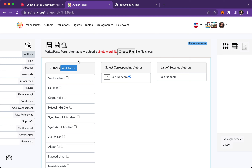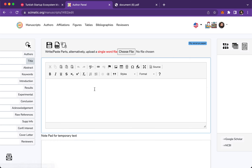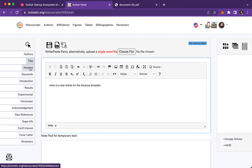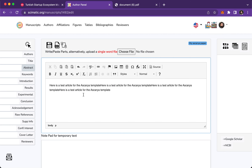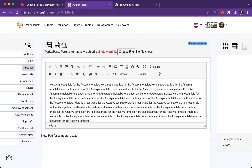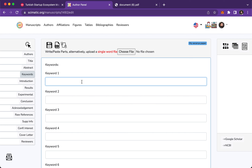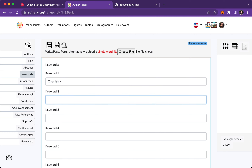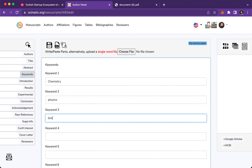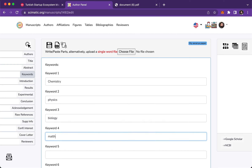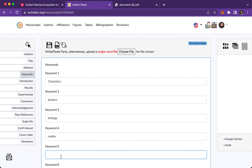I select myself as corresponding author. Then come to the title — here is 'A Test Article' or 'Ascadia Template.' I will copy this text to fill things in quickly. Add some abstract and keywords. For keywords, let's say: chemistry, physics, biology — they're not real, just a test paper.